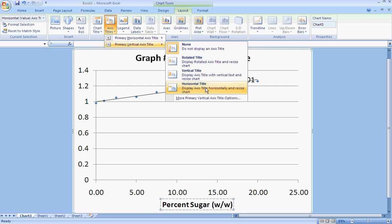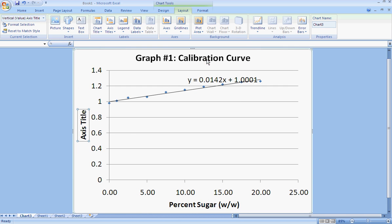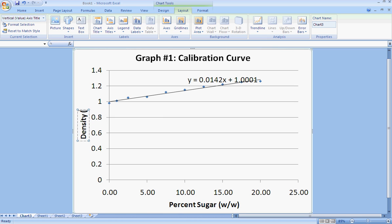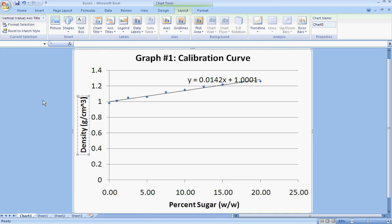And my vertical axis. You have a couple options here. I think rotated title looks nicest. And this is my density, and I want to include the units of that density, which are grams per cubic centimeter.